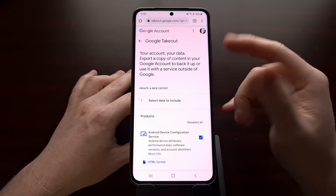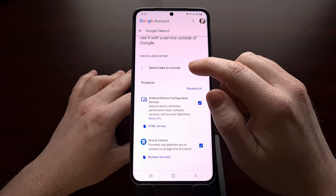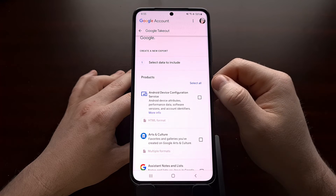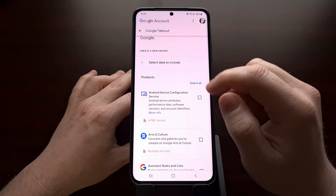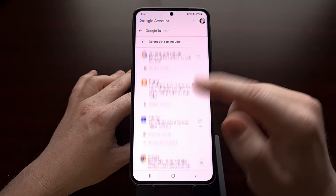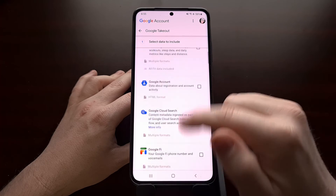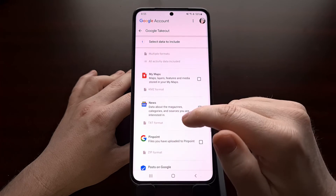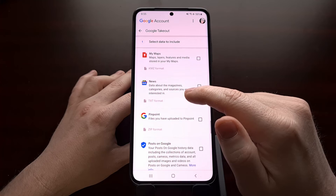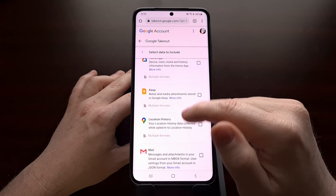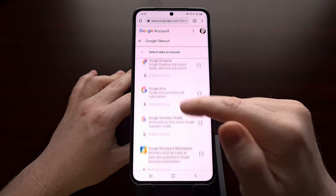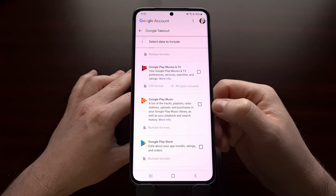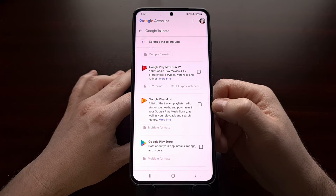We do that by going to the website, making sure you're logged into your account, tapping the deselect all option so that we're not going to be downloading everything, and then scrolling until you find the Google Play Music option.